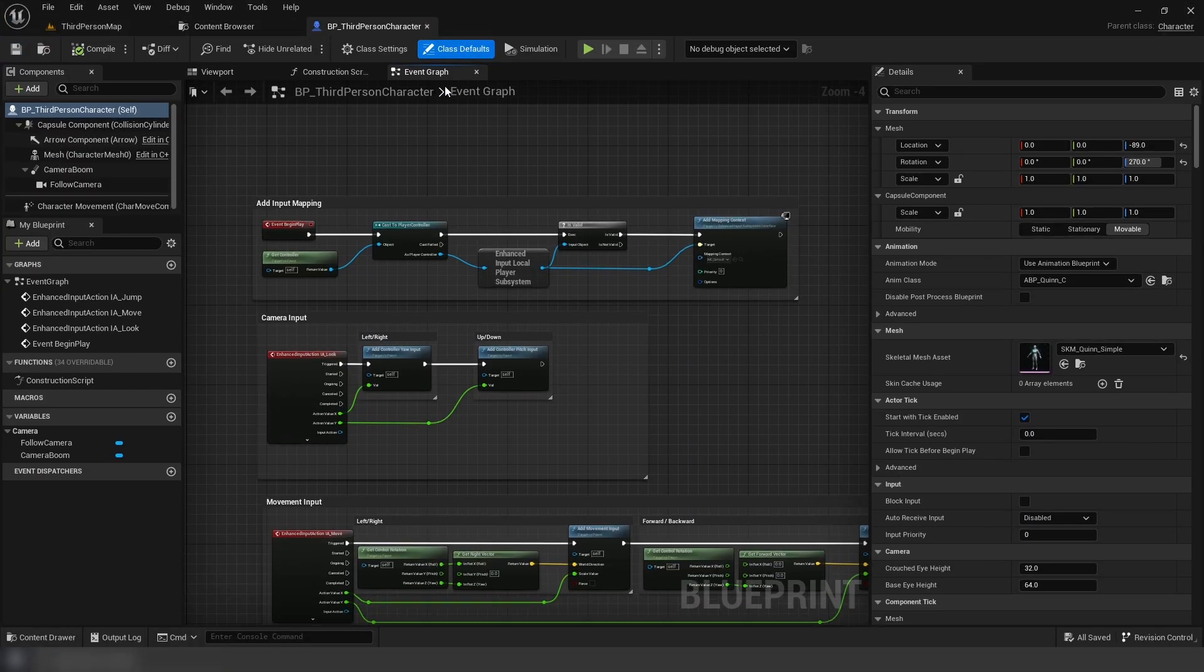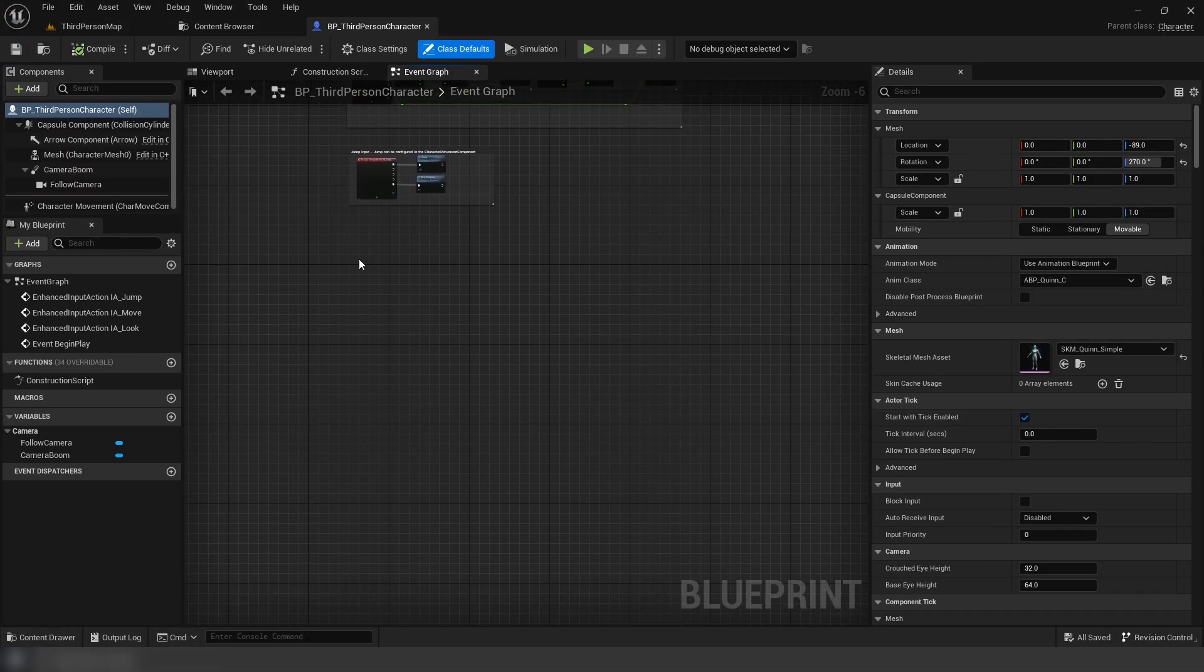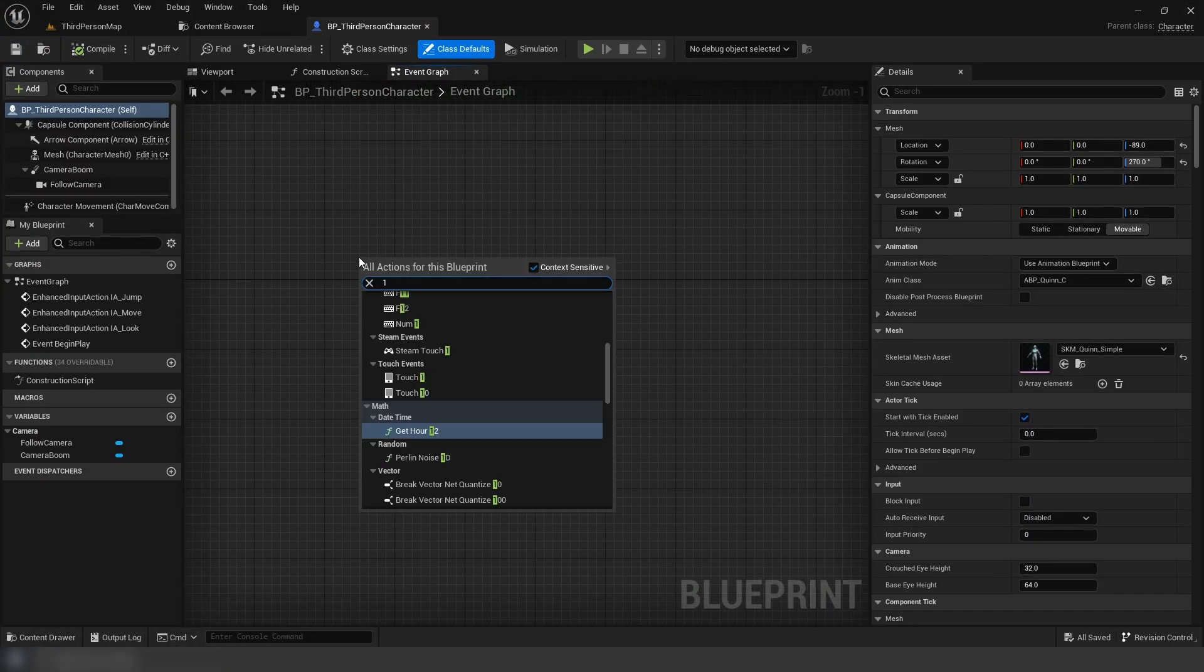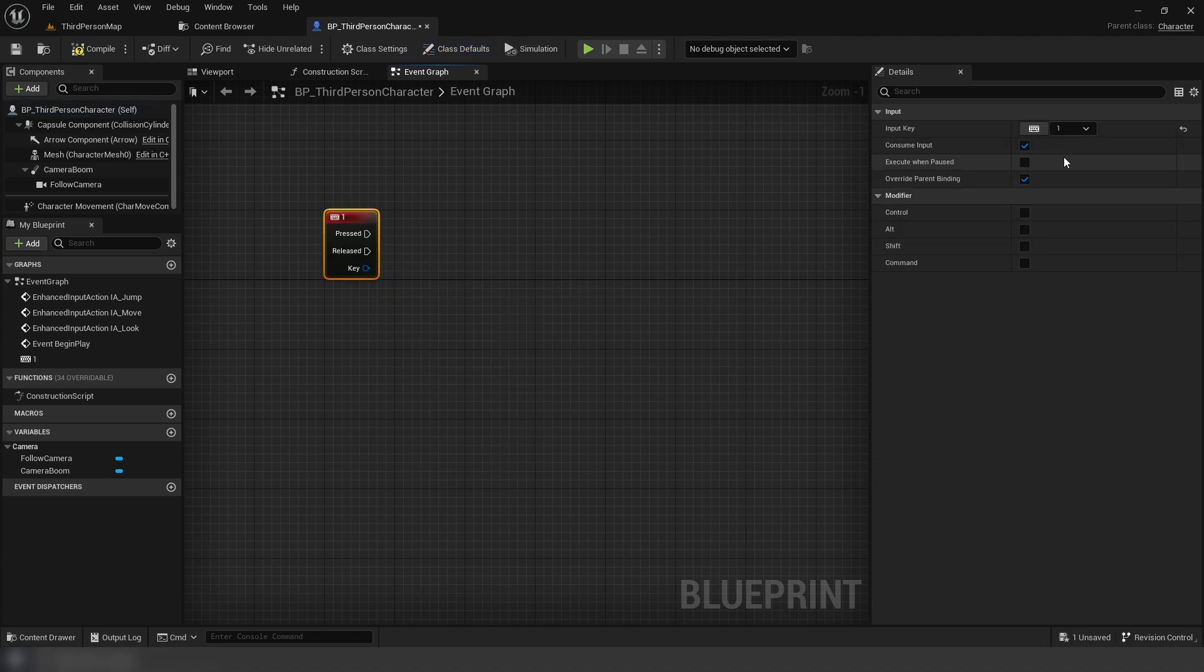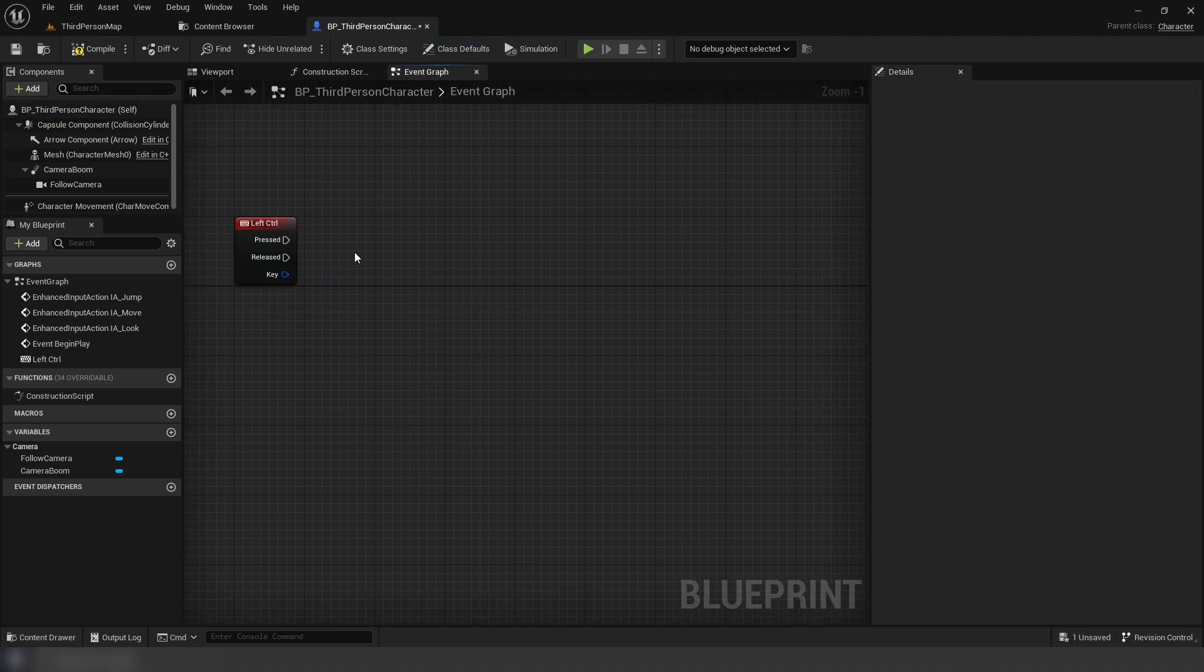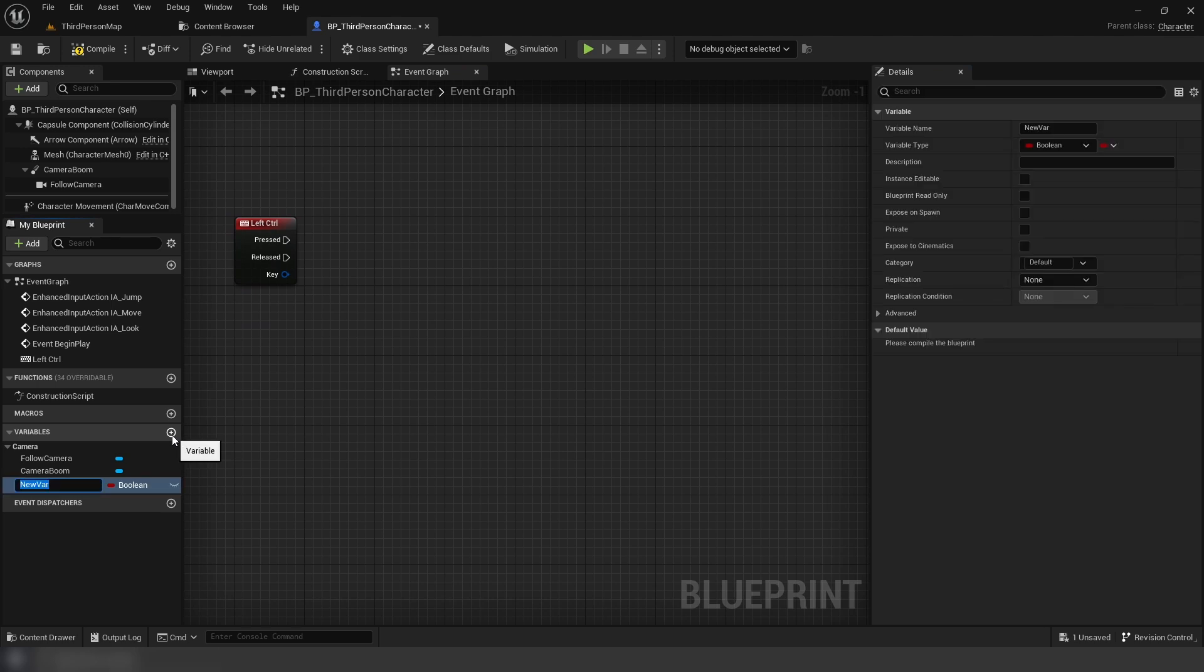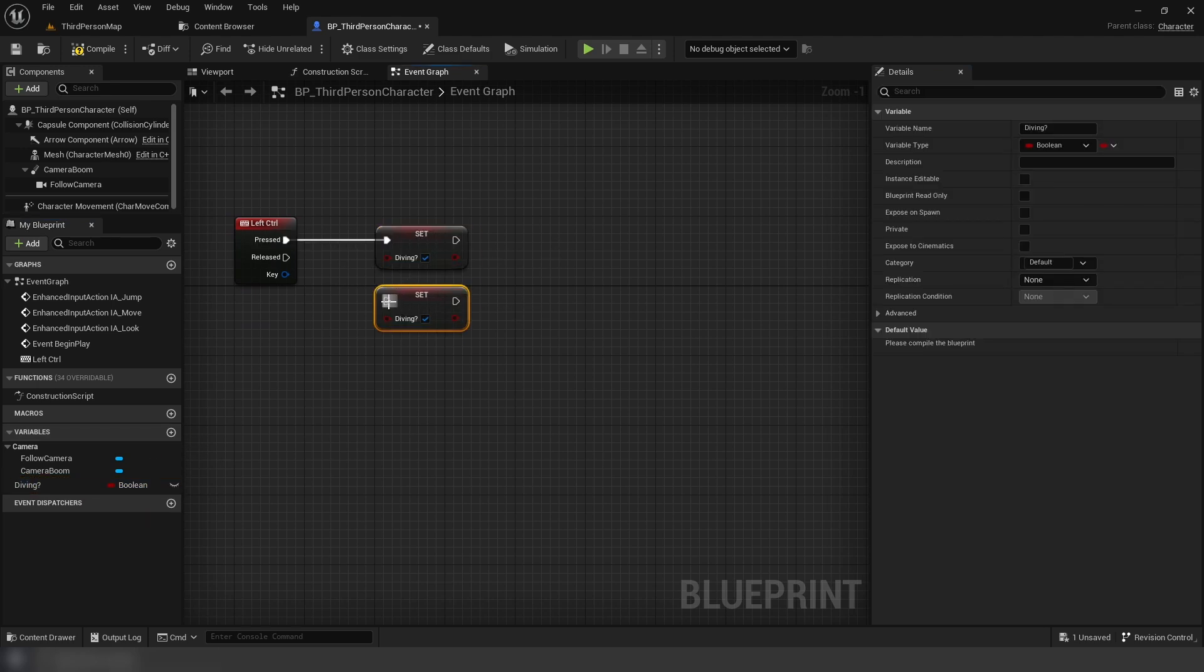All right, now in our third person character, we're going to add an input for diving. I'll be using left control for the tutorial. And we're going to create a boolean variable for diving, and set this to true when pressed and false when released.